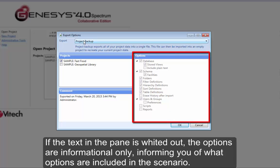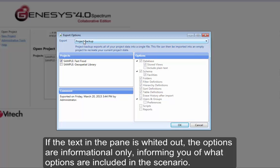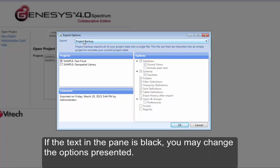If the text in the pane is whited out, the options are informational only, informing you of what options are included in the scenario. If the text in the pane is black, you may change the options presented.